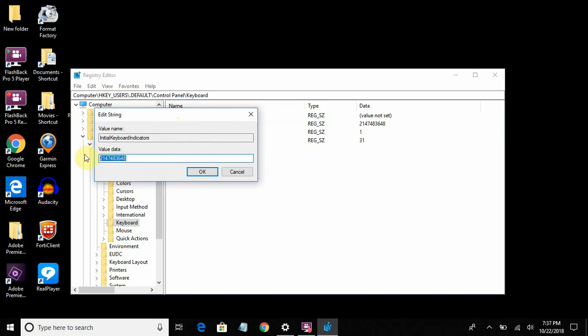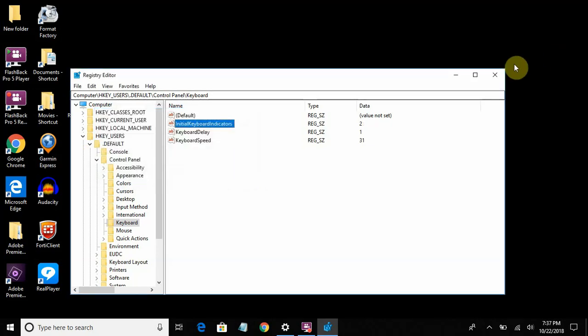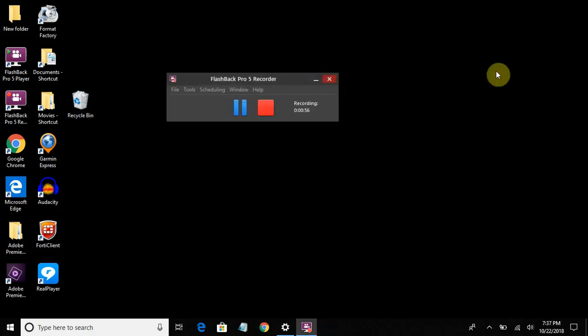So just change the value data field to 2 and click on OK. And exit out. And restart your computer, and you'll be good to go.